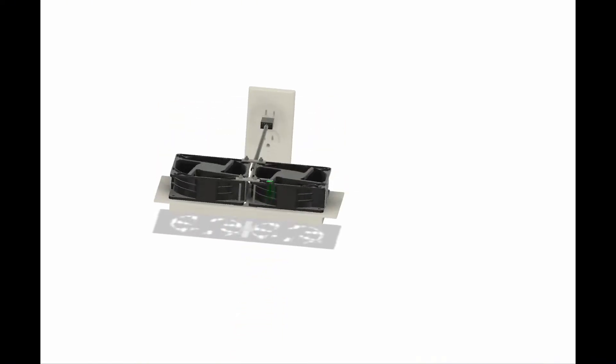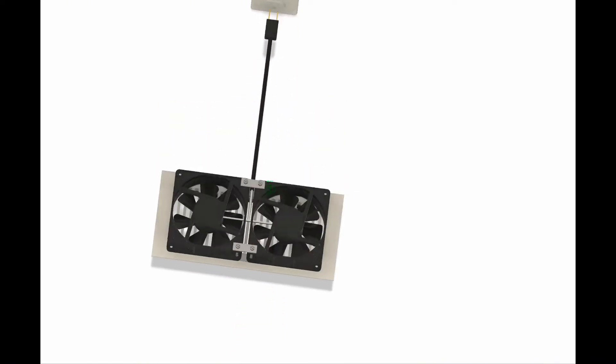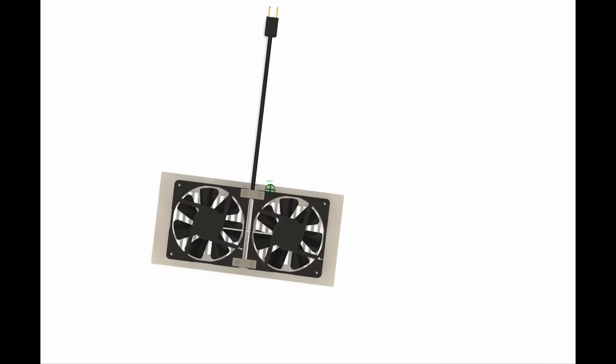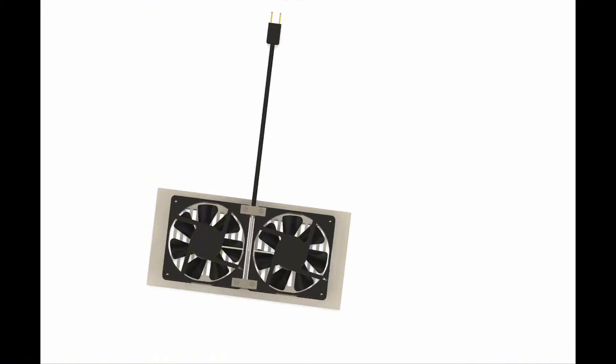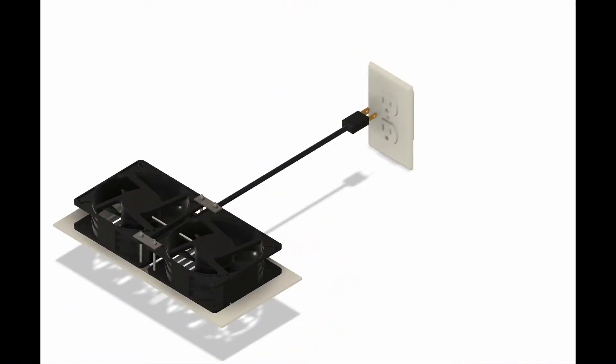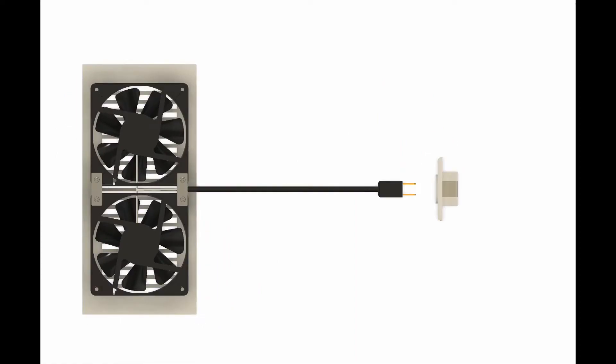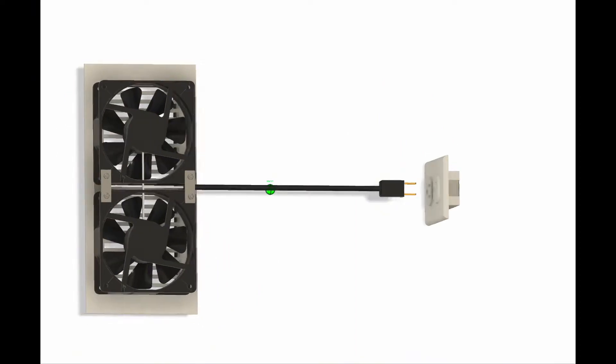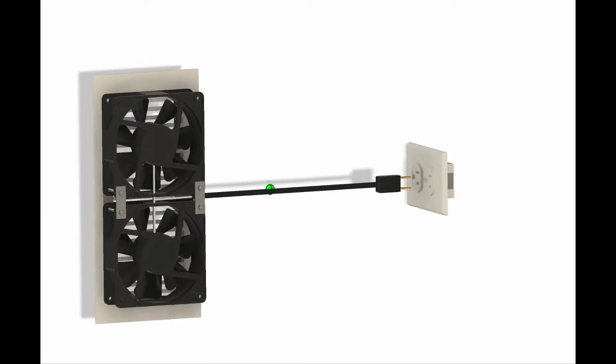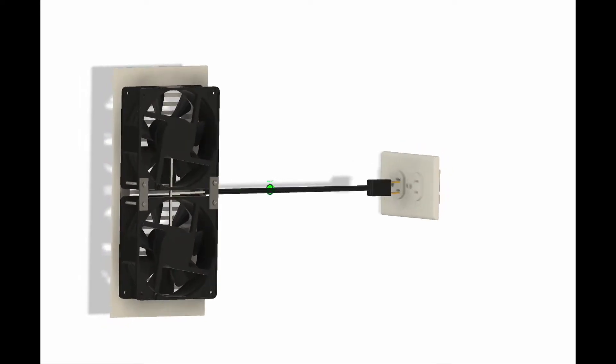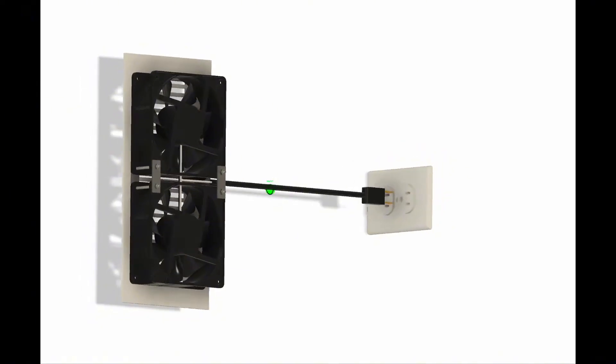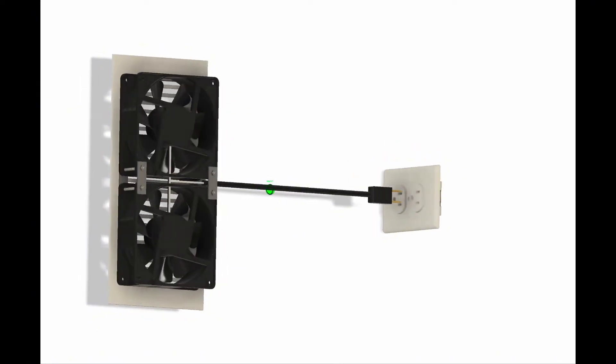Here's my 3D model. Basically, the way a register booster fan works is it either sits down just inside of your supply register or, in this case, on top of the supply register, and it plugs into a regular 120-volt outlet.